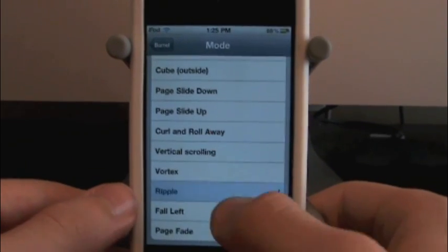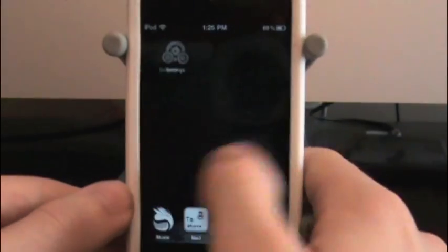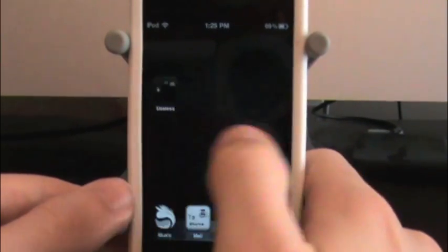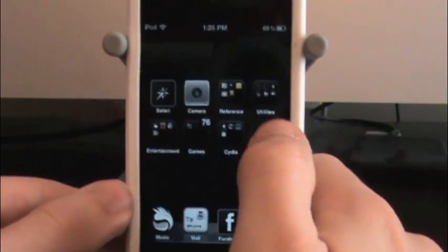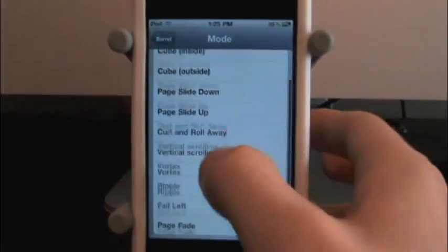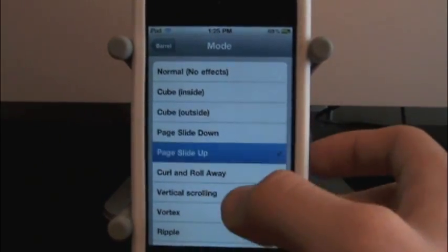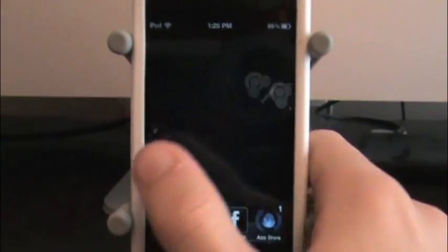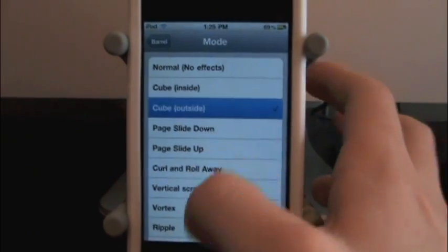Let's see Fall Left. You see how the one on the left goes down? That's pretty cool. Let's try a couple more. Curl and roll away. See that one? It's almost like Vortex.